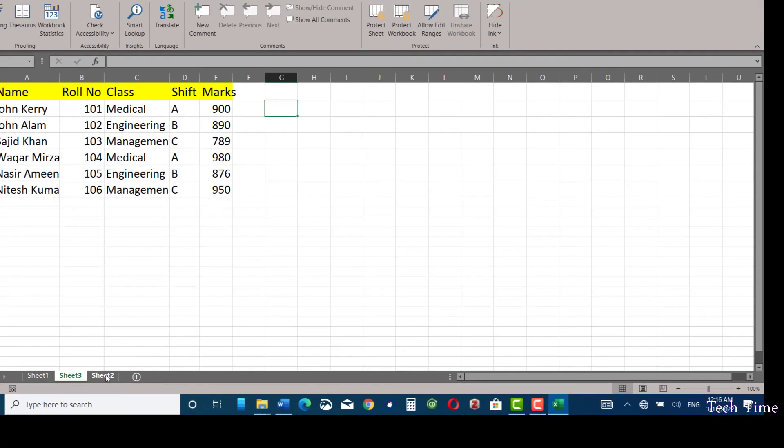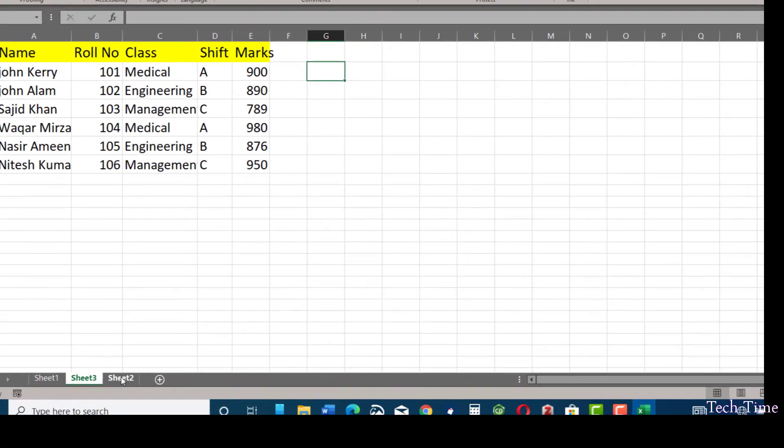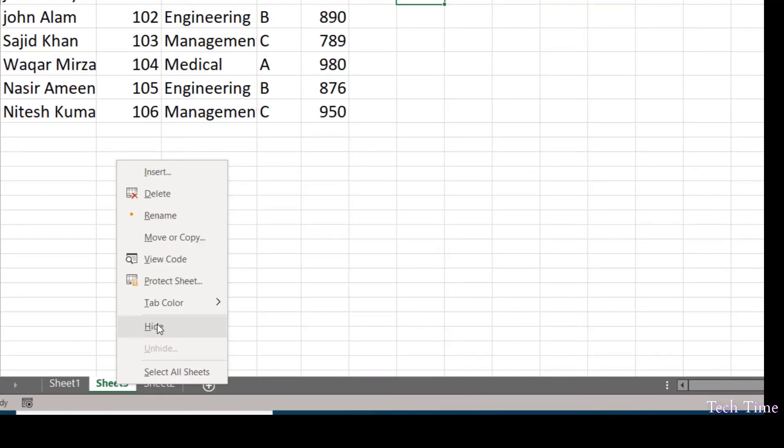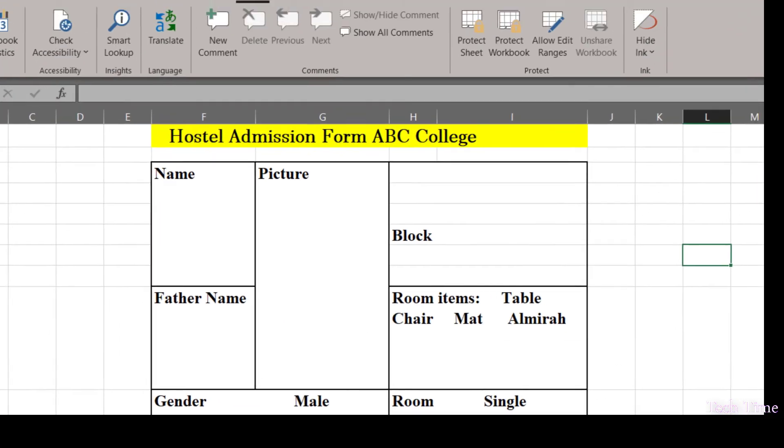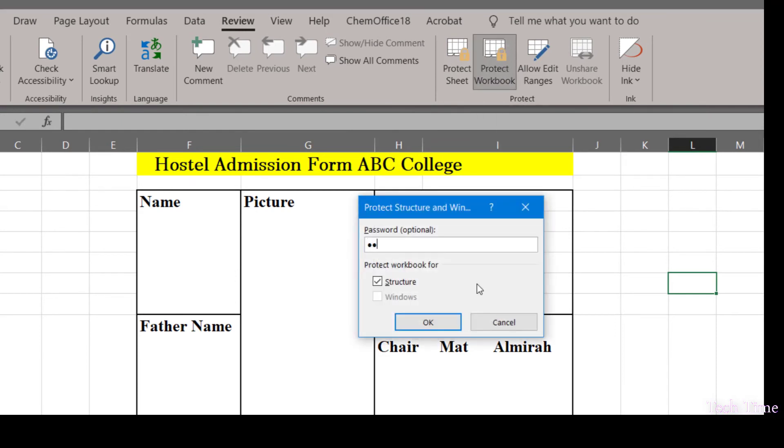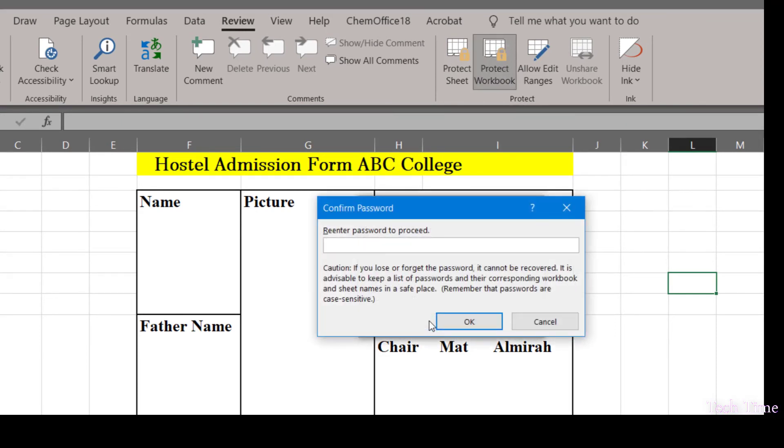Now if you want this sheet to be password protected and nobody can unhide it, then what you would do: just right-click, hide it, and now you can go to protect workbook, provide a password, click OK, re-enter the password.